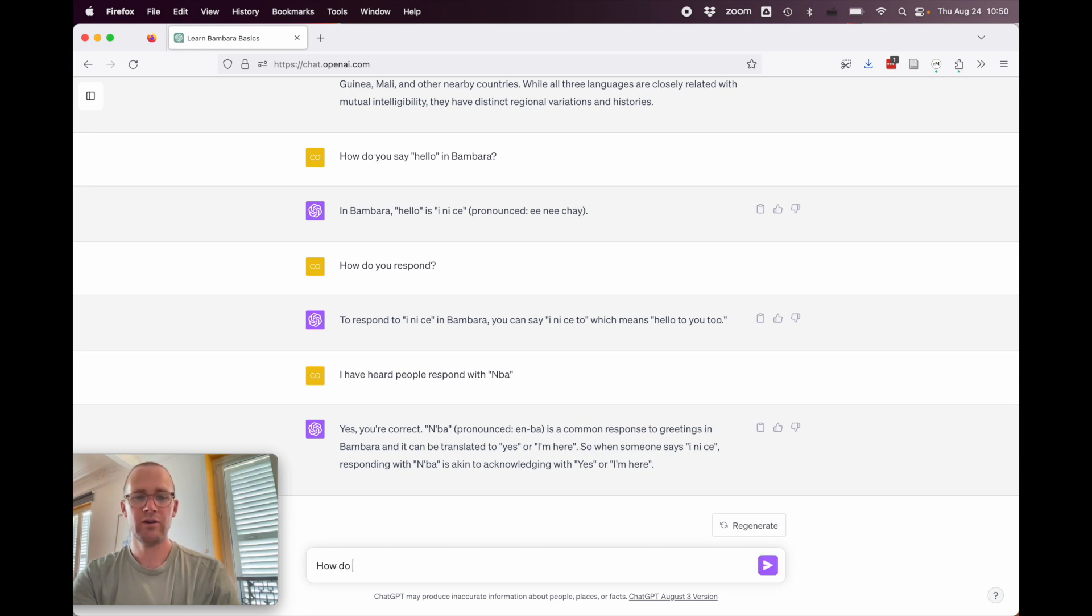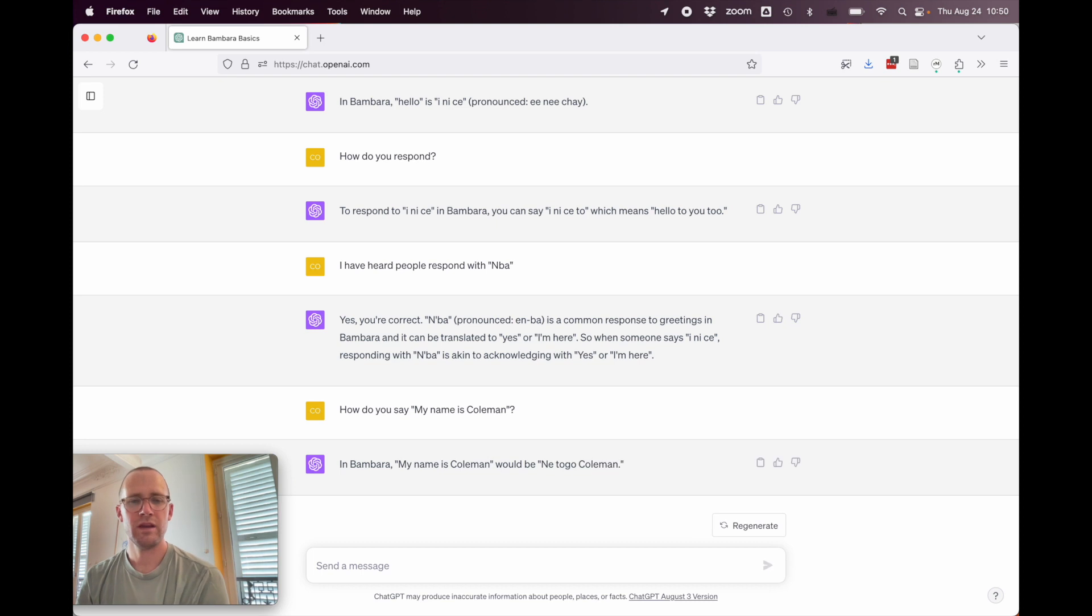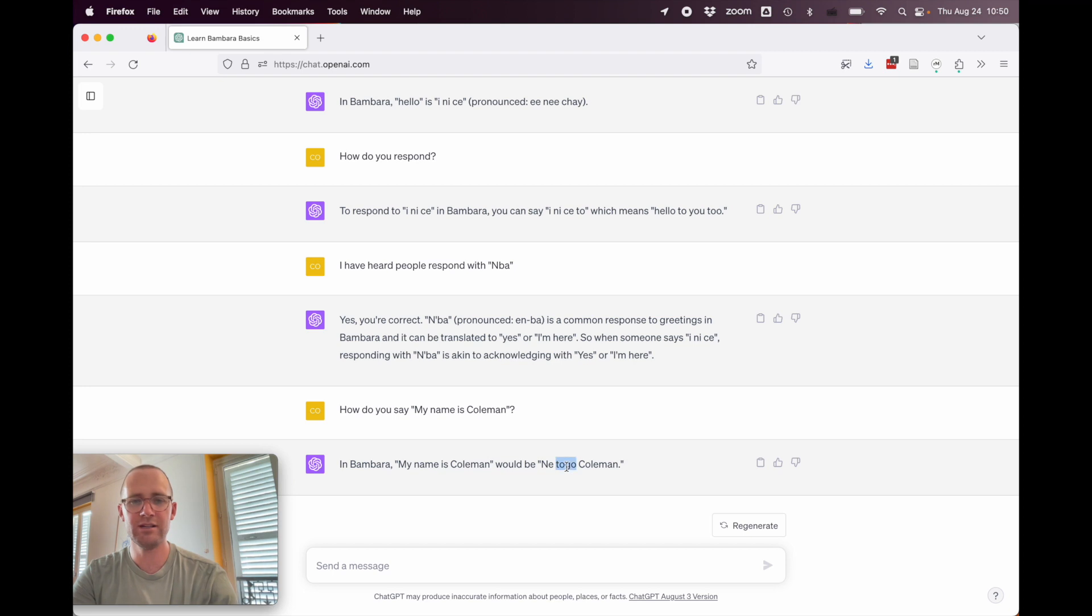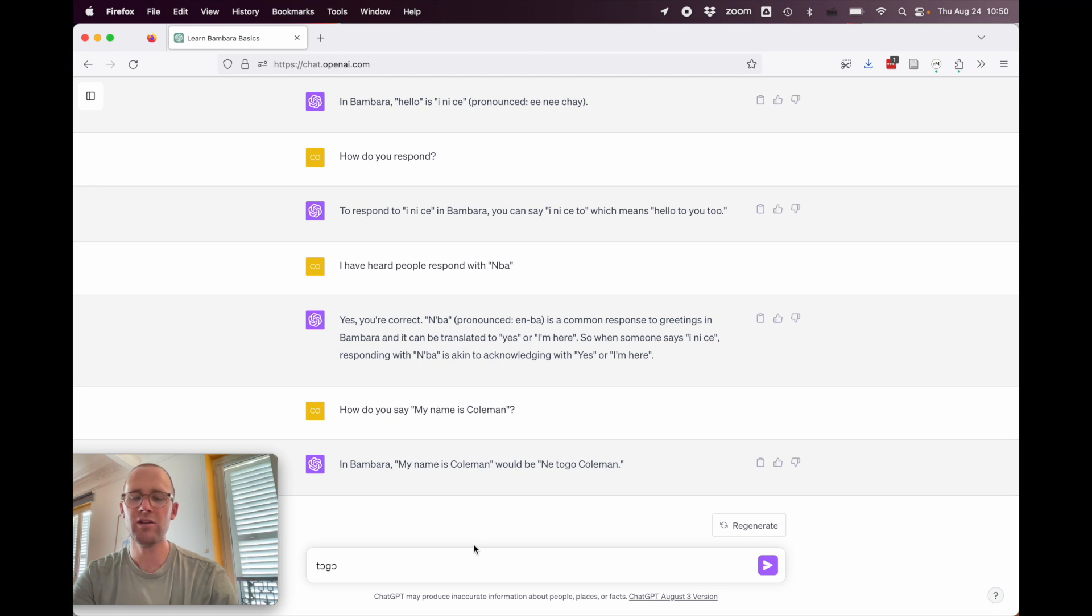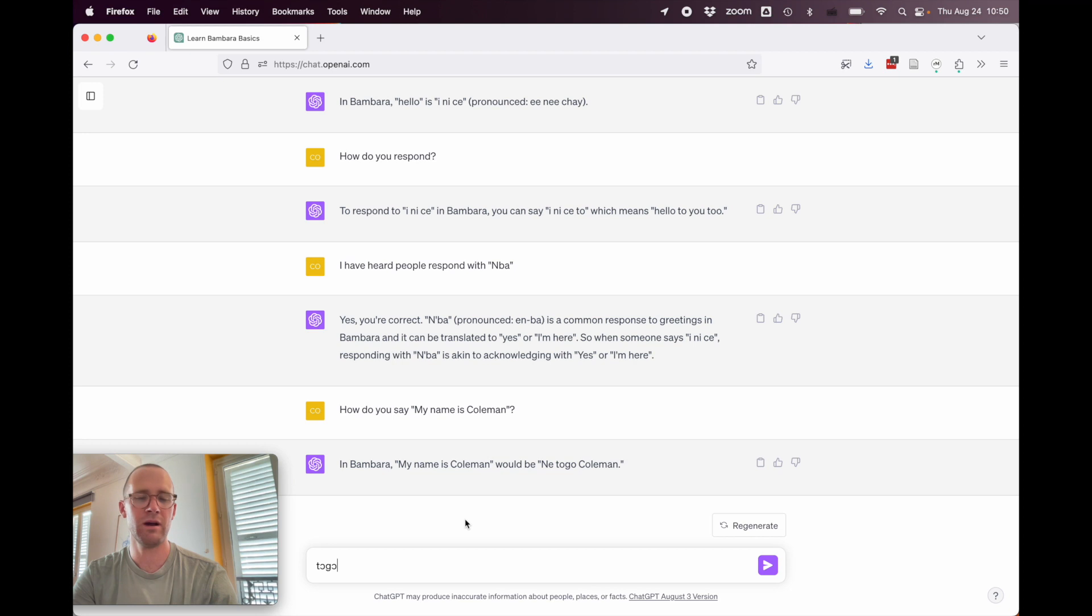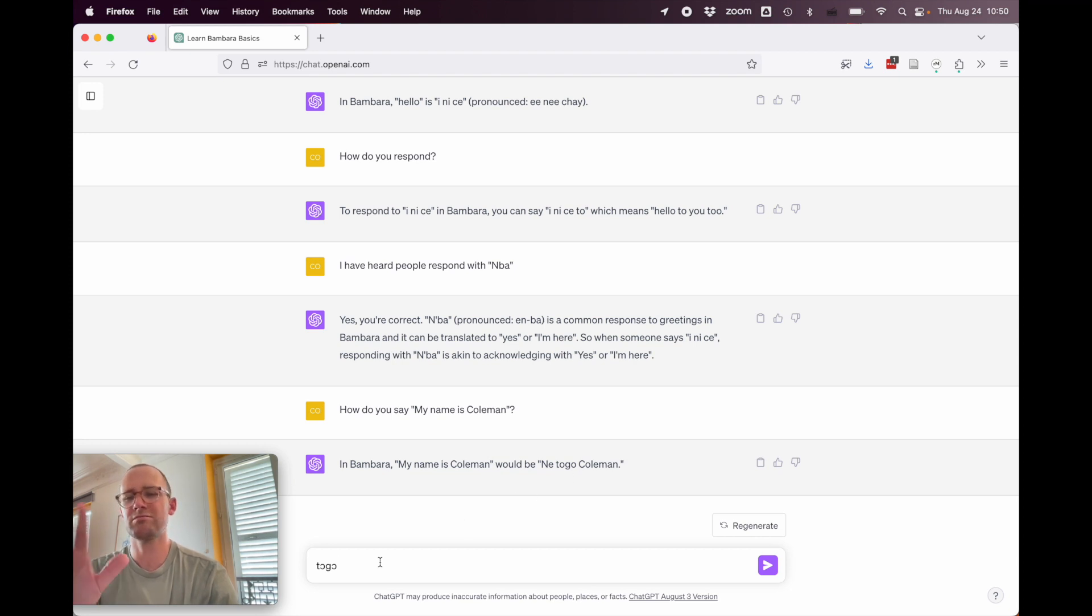How do you say, my name is Coleman? In Bambara, my name is Coleman would be ntoko kolman. All right, so here we see that it doesn't use the correct orthography. So, it should be togo like that. And then typically, it'd be more useful to say ntoko kolman, right? Or ntoko be kolman. Ntoko kolman, it's possible. It's more close to kind of a Maninka pronunciation.